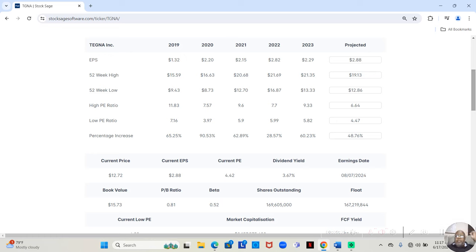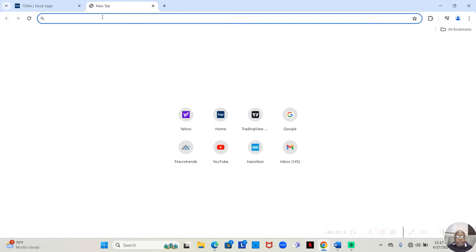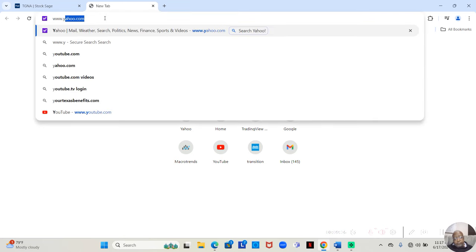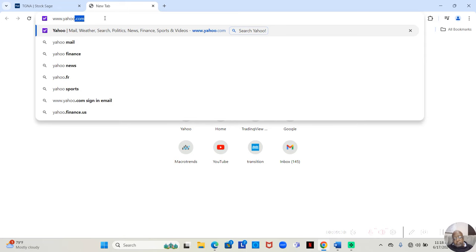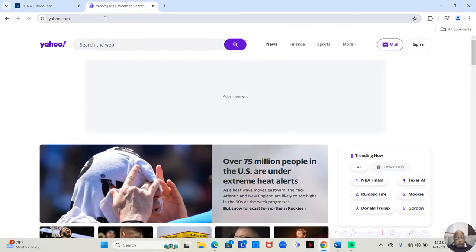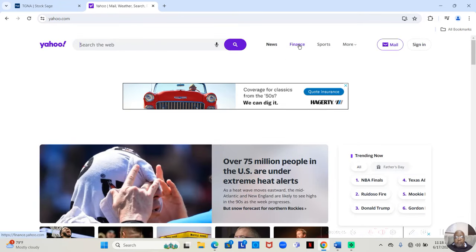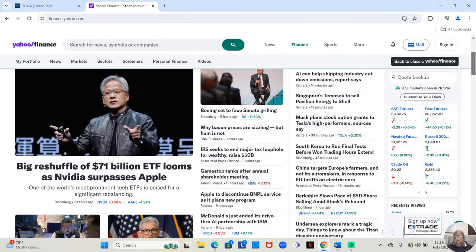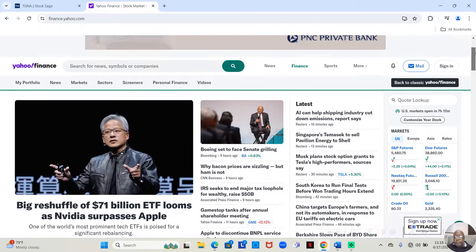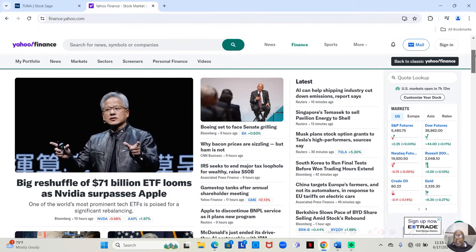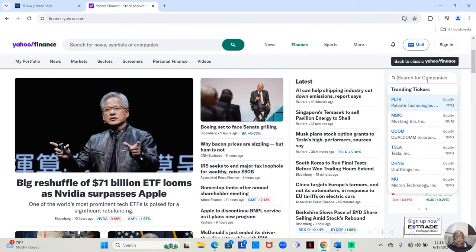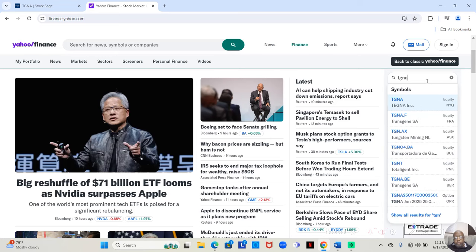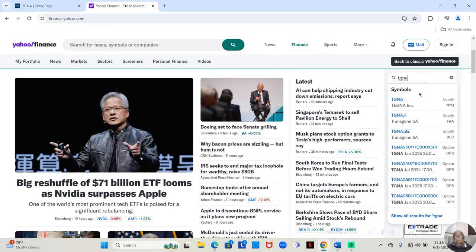It tells us at the top what the company does. They deal in media television stations and so forth of the things that they mention one of them that I'm very familiar with because I've watched it before is True Crime Network. But in any event let's jump down and take a look at the numbers for this company. Now I'm going to open up Yahoo Finance because we can get some information from them as well.